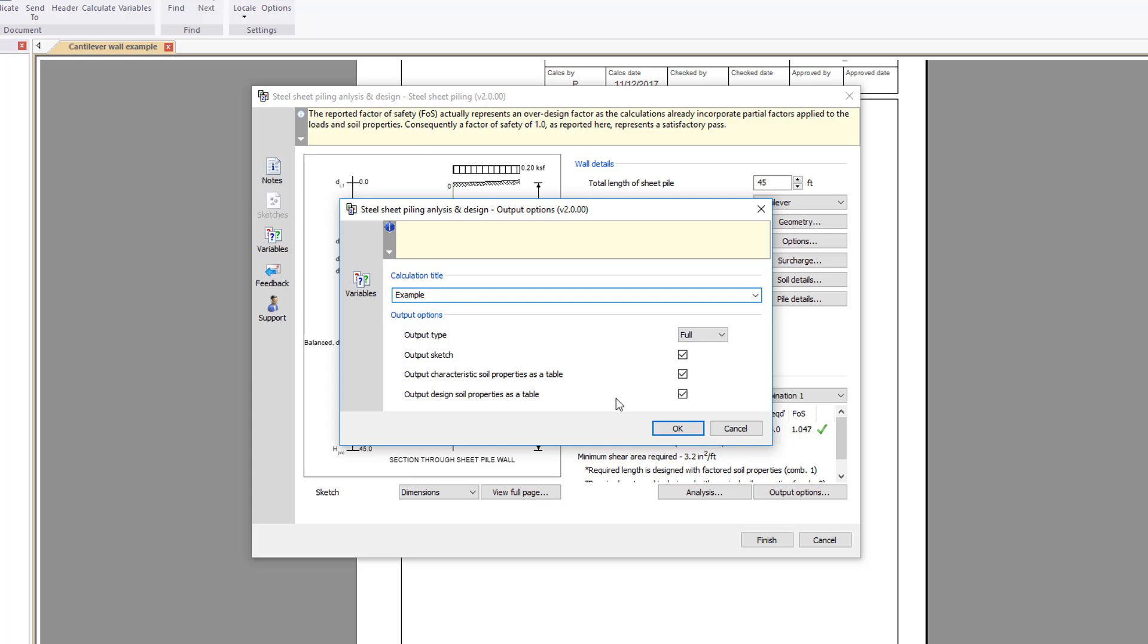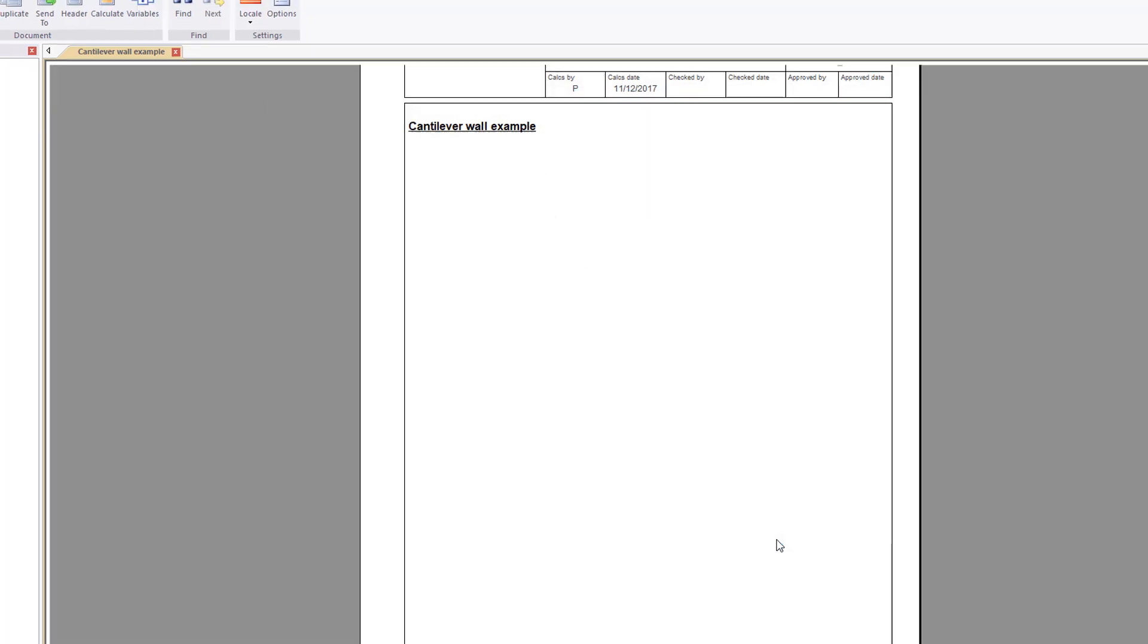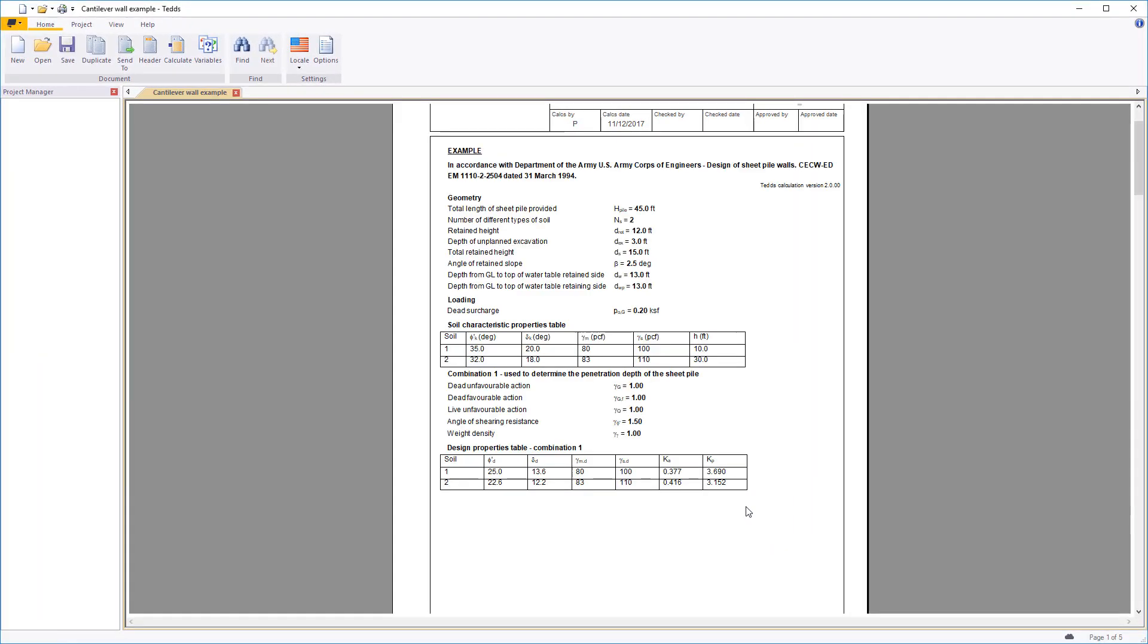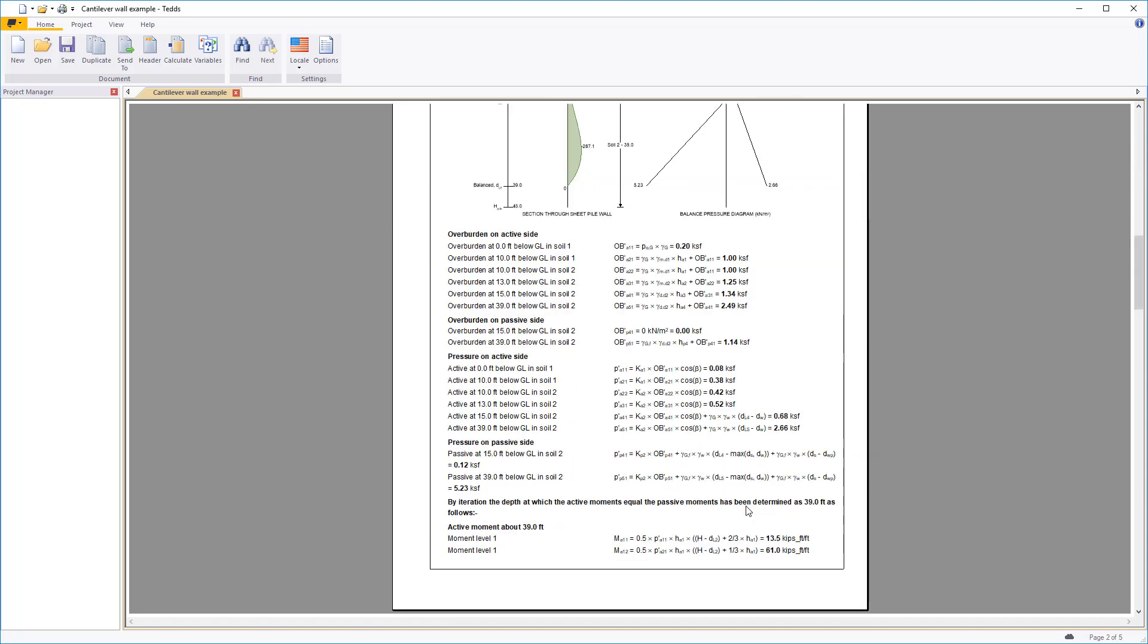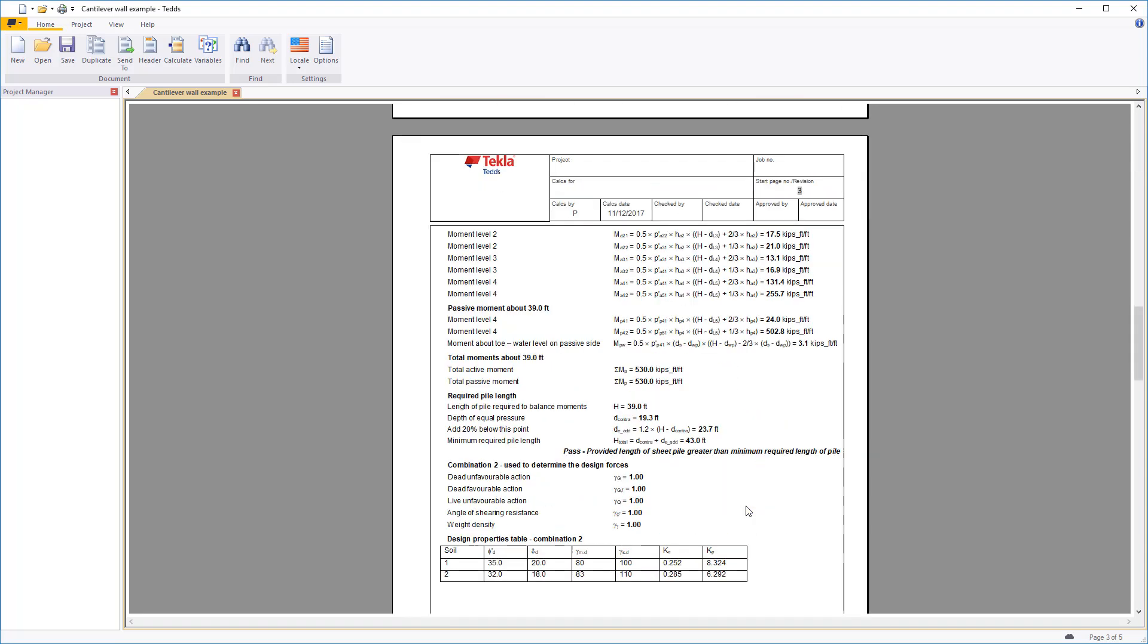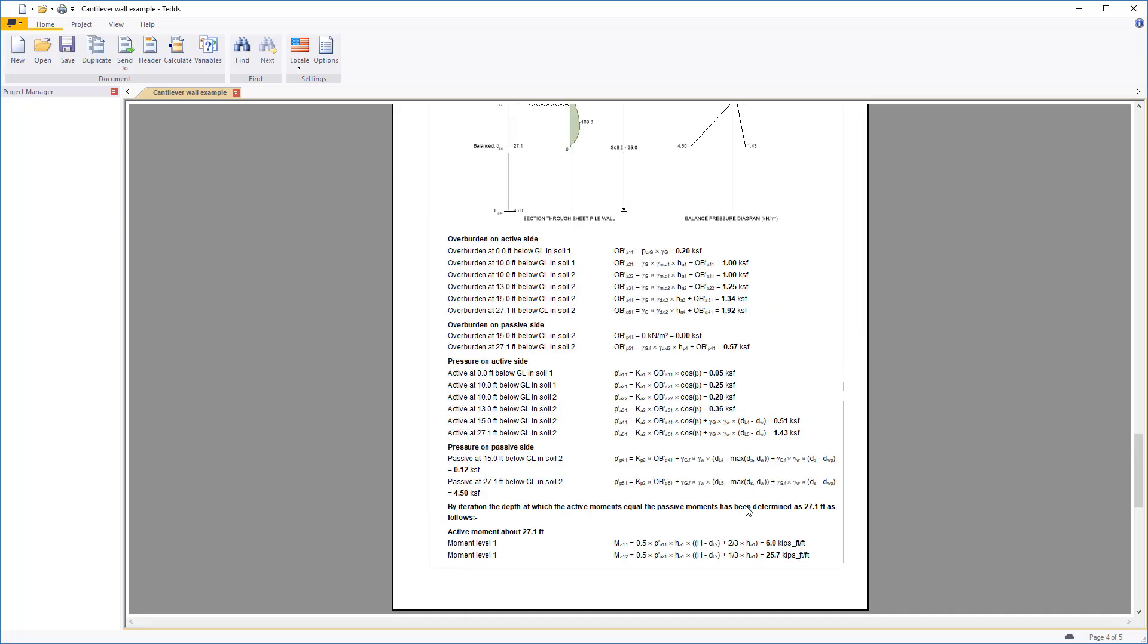Confirm the information, and your design and the calculation output is written to the document. The calculation title, wall details, soil property tables, output sketches along with the design and checks are all laid out in a clear and concise format.